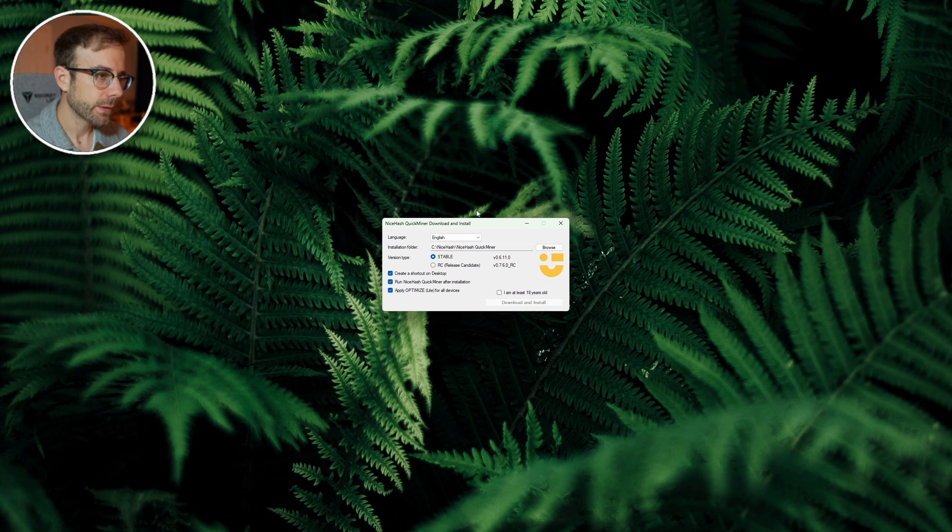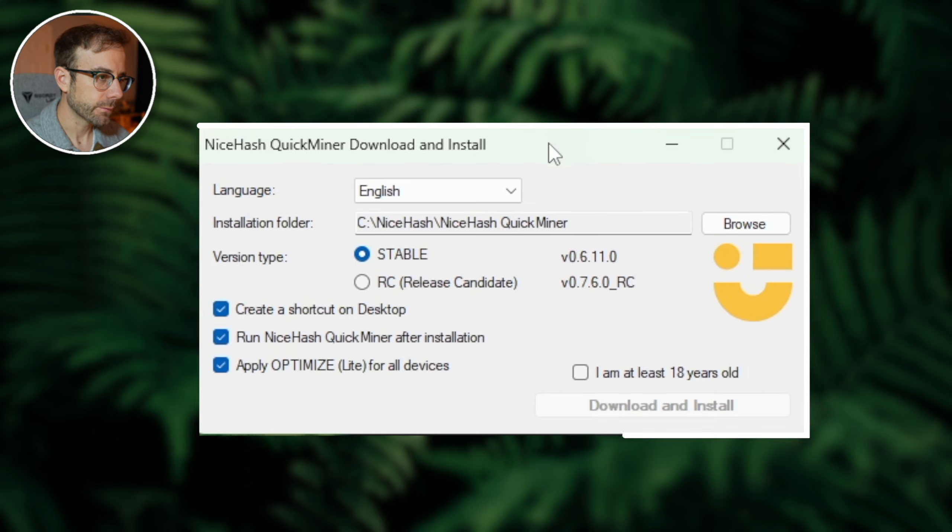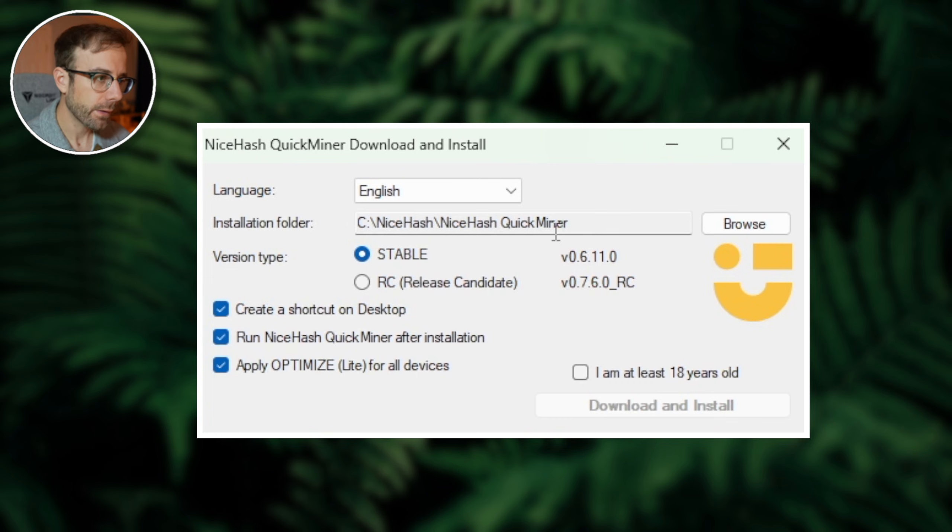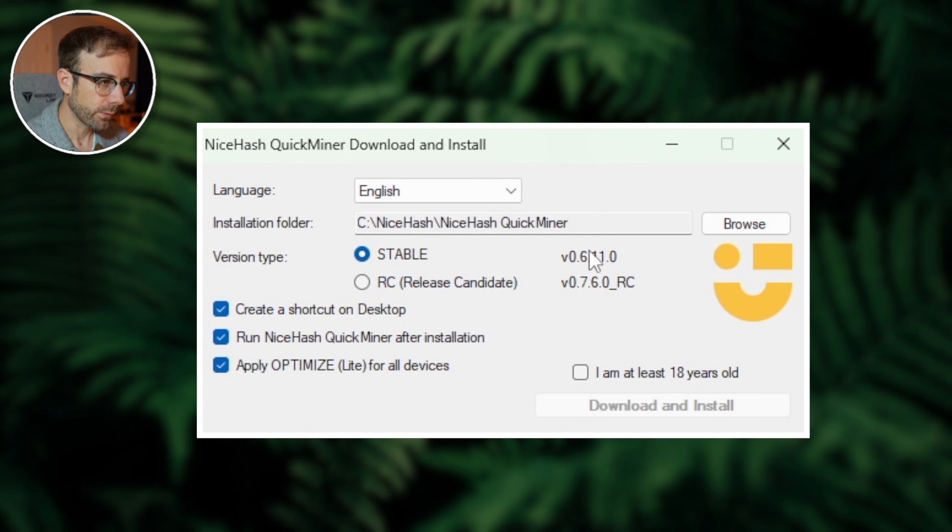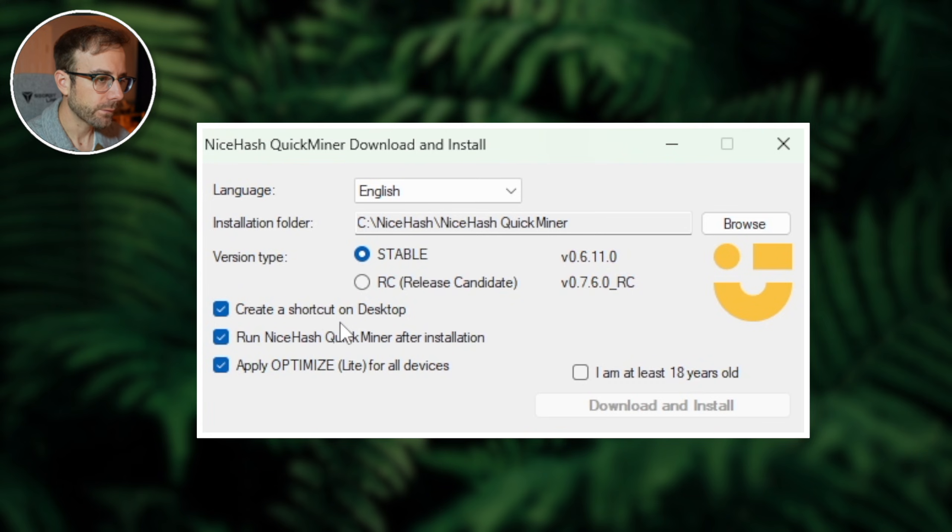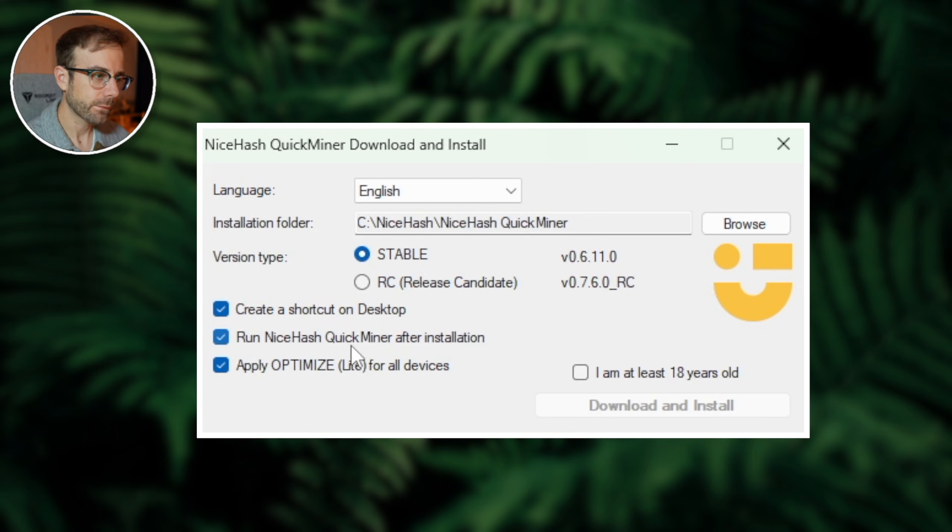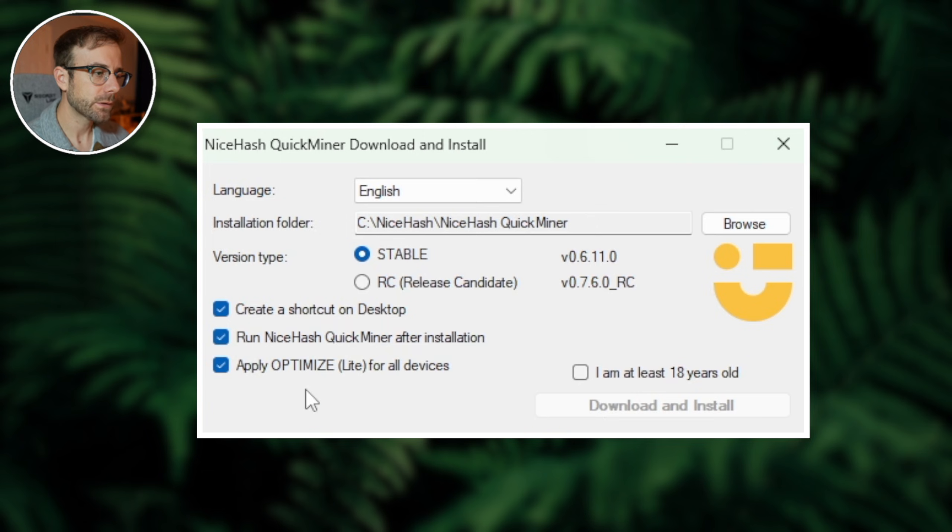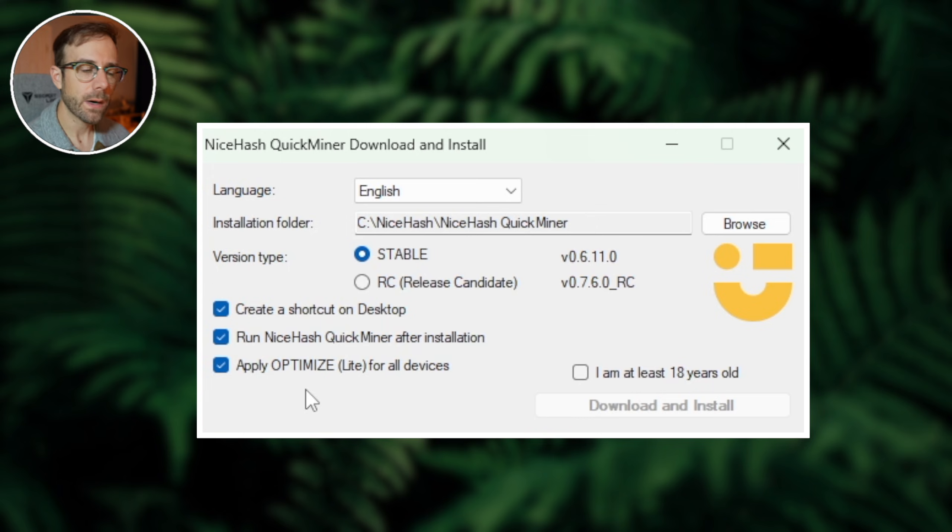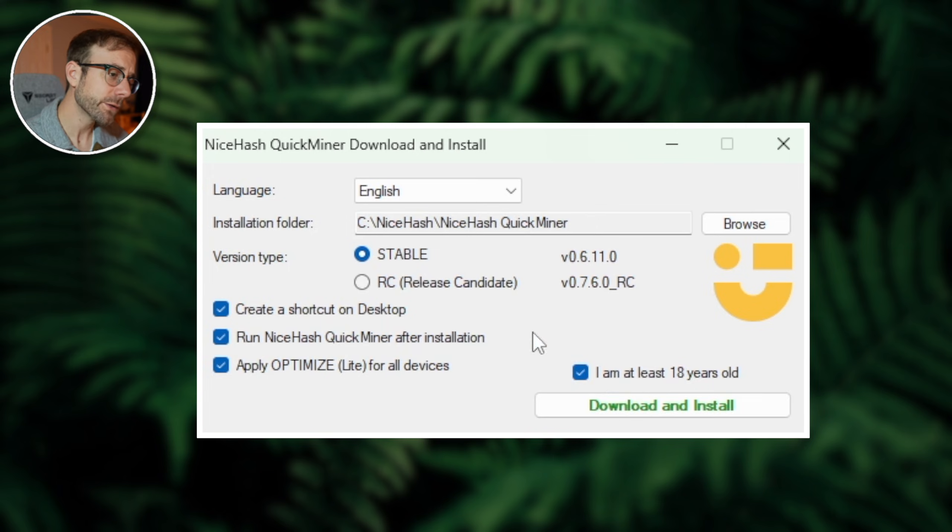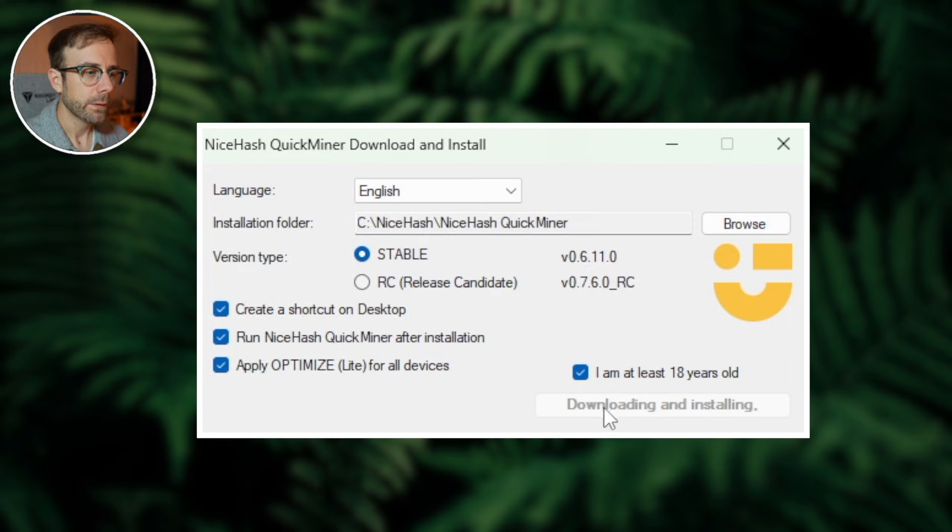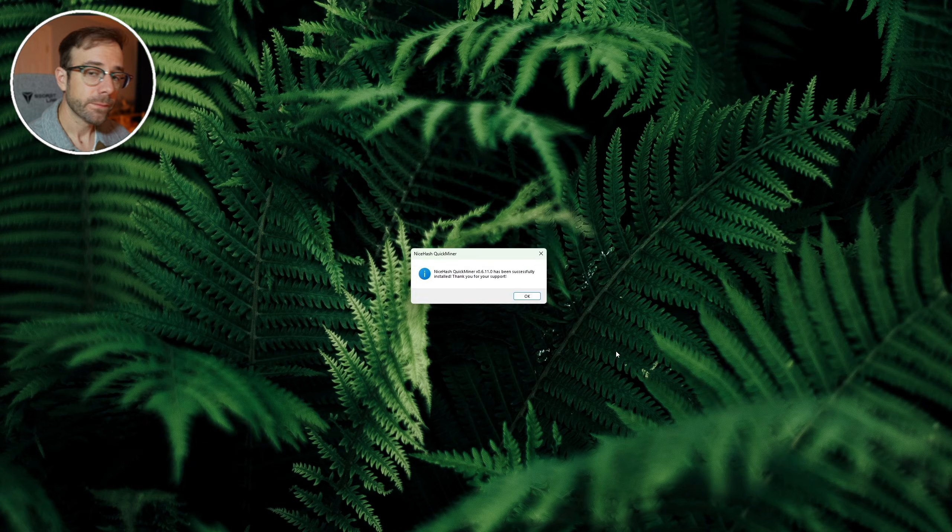You can change your installation folder. I recommend you just leave it the default, your language, and the version type we're going to do is stable. Then we're going to create a shortcut on the desktop so it's easy to open. We're going to run the QuickMiner right after the install completes, and then I definitely suggest you leave optimize light for all devices checked. More on overclocks and stuff in a little bit, and then just check that you're 18 years or older so that you can download and install it.